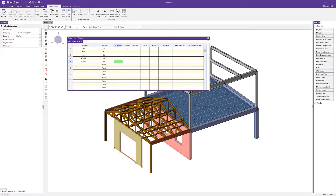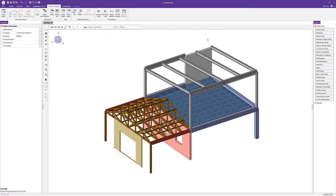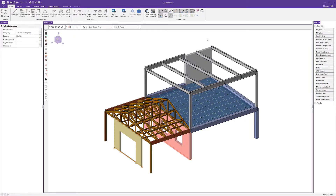I'm going to add one more basic load case — a wind in the Z direction — and assign it to the wind load category. Then I can close out of basic load cases and start to add loads from the draw load section of the home tab.